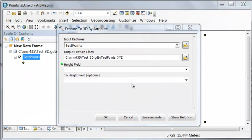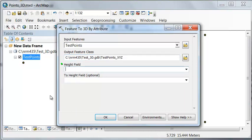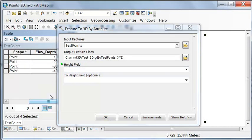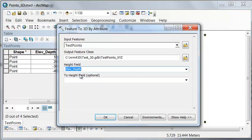We use a geoprocessing tool feature to 3D by attribute. We'll output to a new point feature class, and I named it test points X, Y, Z. Then we specify which field in our table has the elevation or depth information. And then we'll execute this geoprocessing tool.